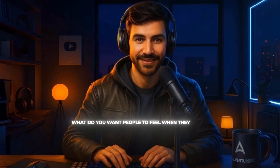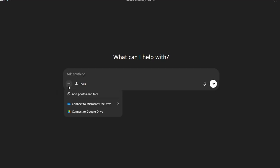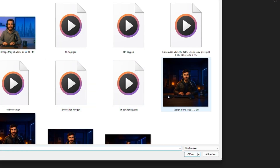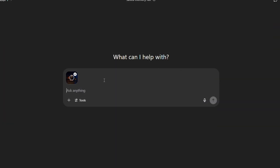So before we even build the avatar, you need to think about this: What's the style? What's the niche? What do you want people to feel when they see it? Because going viral with an AI avatar is not about perfection — it's about connection. And that starts with the image. We're going to use ChatGPT to generate the perfect prompt for your avatar.